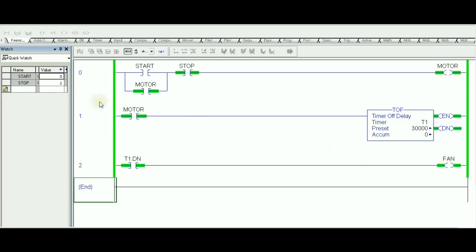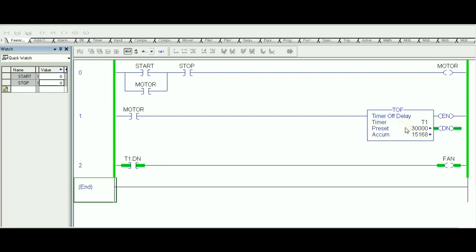Anytime you hit Stop, the motor immediately turns off because Stop is the only condition triggering it. However, when the motor is off, the XIC is false and the TOF actually starts timing from zero, aiming to reach 30 seconds. During those 30 seconds, the Done bit remains set, so the fan remains on even though the motor is off. Once the accumulator hits the preset value, the Done bit goes to zero and the fan turns off — that's the requirement fulfilled using TOF.